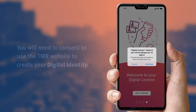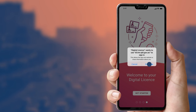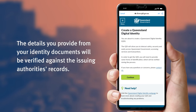A message will appear asking to use the TMR website to sign in — tap to continue. When you set up your Queensland digital identity through the online portal, the details you provide from your identity documents will be verified against the issuing authority's records, ensuring all details match.